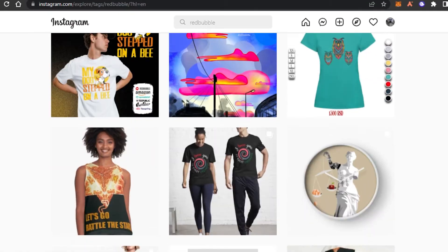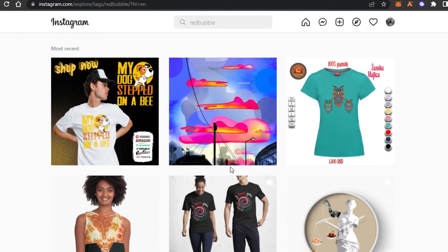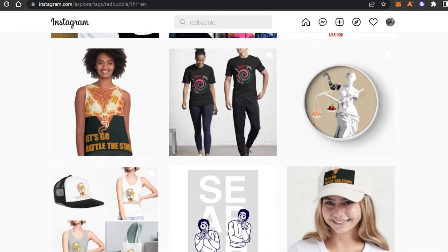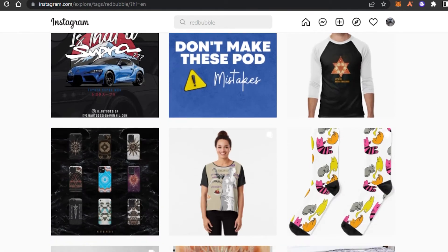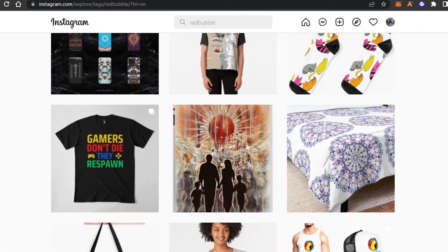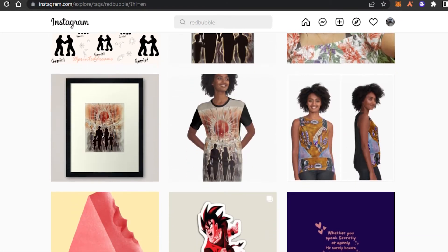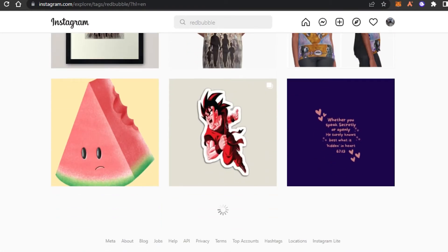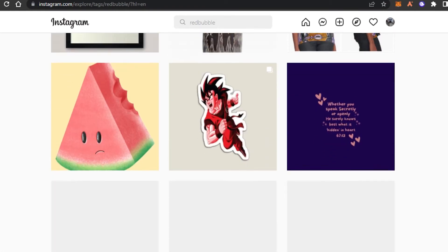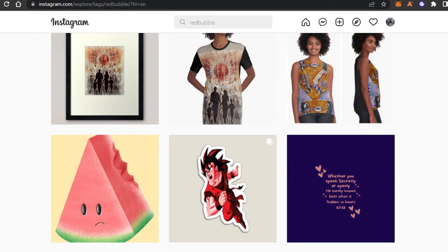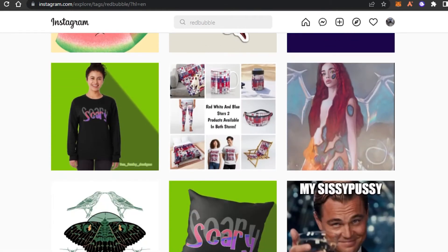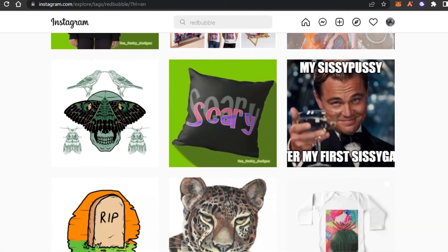The next platform I have for you is going to be Instagram. Instagram is also a very famous social media platform that allows you to add images and videos. We can actually promote our Redbubble products on Instagram. If you're an influencer or even just a person with followers, you can simply go ahead and promote your products here for free.